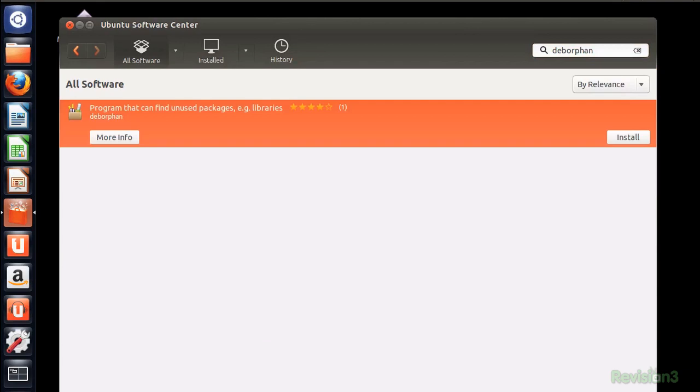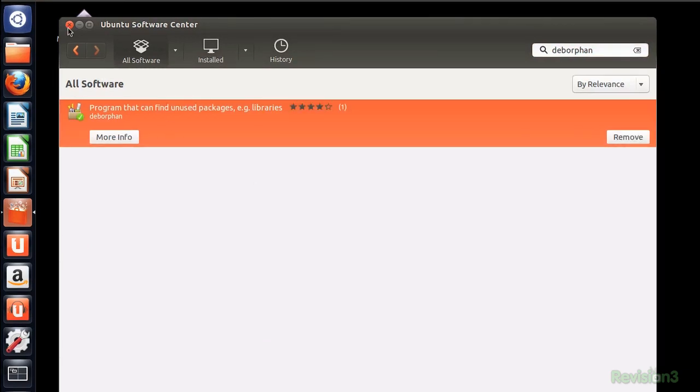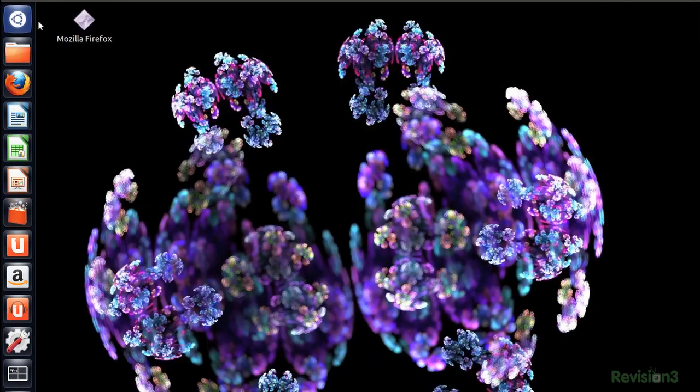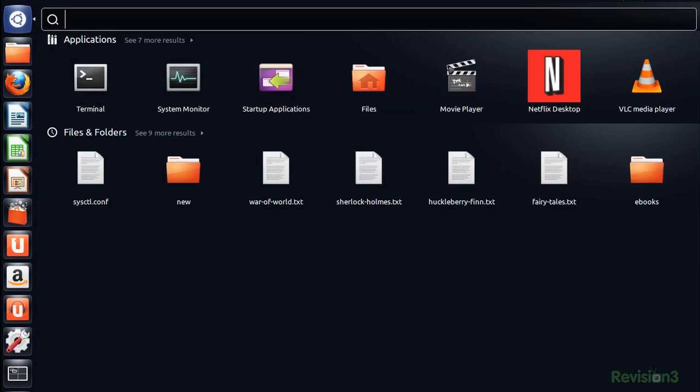Don't worry, everything I'm about to teach you will work in any Debian-based distro, not just Ubuntu. I'll explain more about what we just installed later, but it's time to get a terminal open.